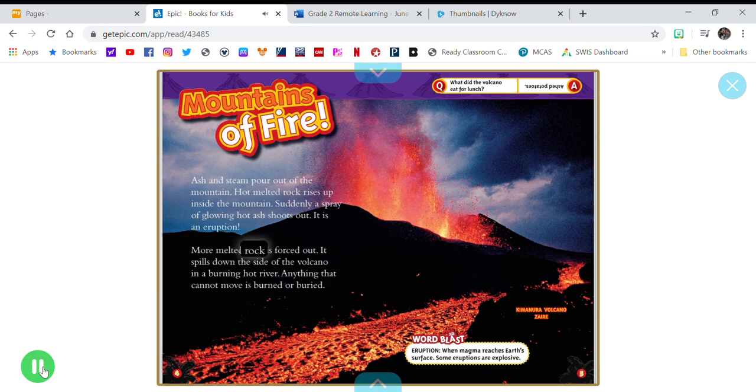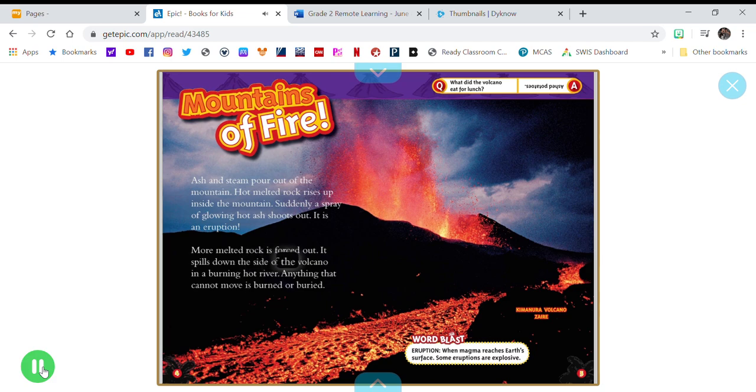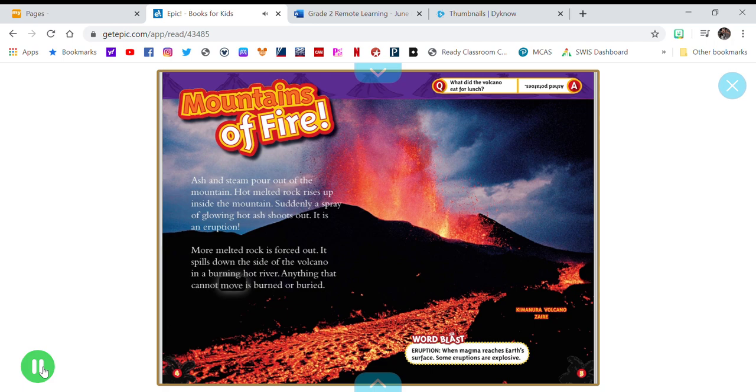More melted rock is forced out. It spills down the side of the volcano in a burning hot river. Anything that cannot move is burned or buried.